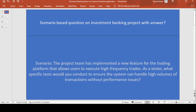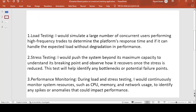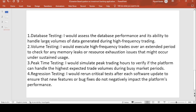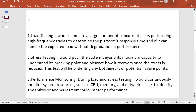The types of testing we perform on this scenario include: load testing, stress testing, performance testing, latency testing, scalability testing, failover testing, database testing, volume testing, peak time testing, and regression testing. We perform all these to ensure the module is working fine before dispatching it to the client.